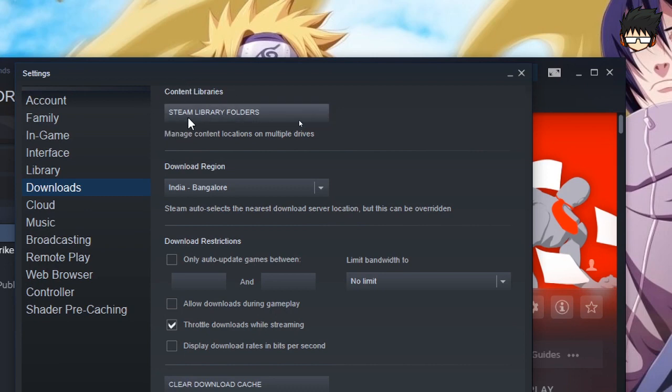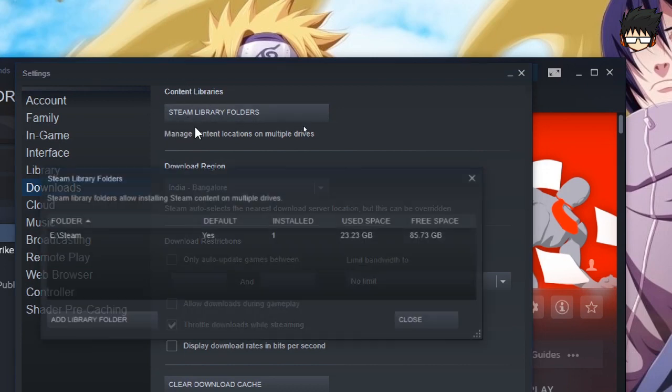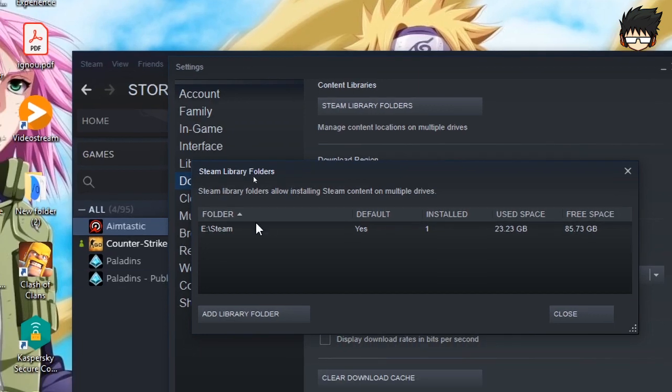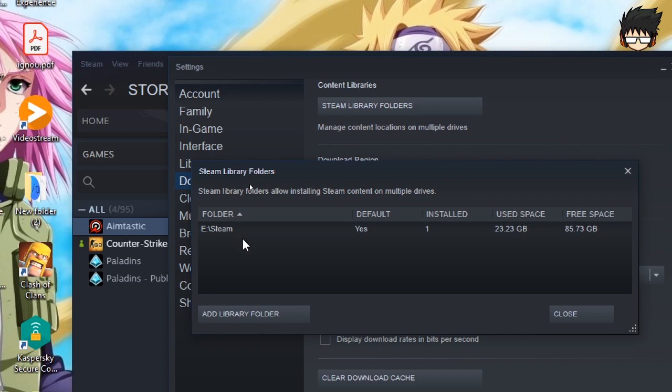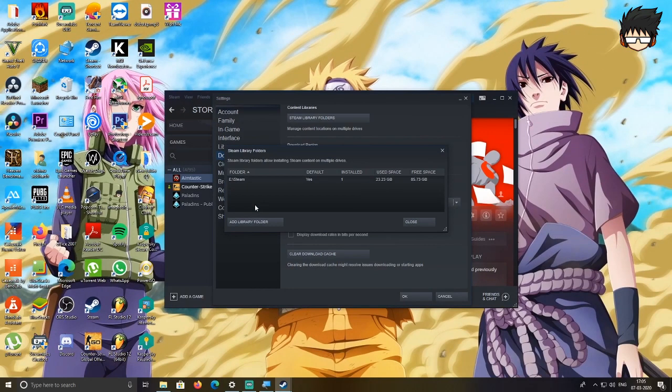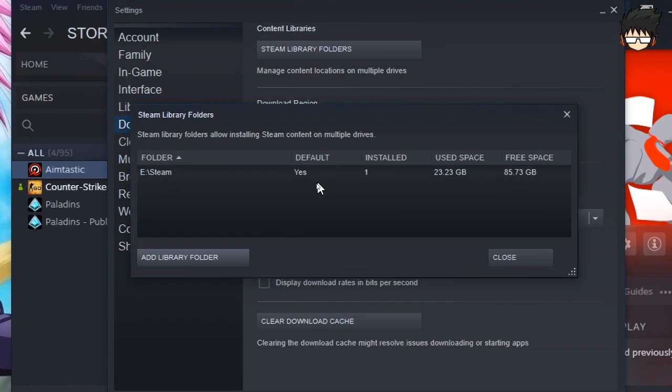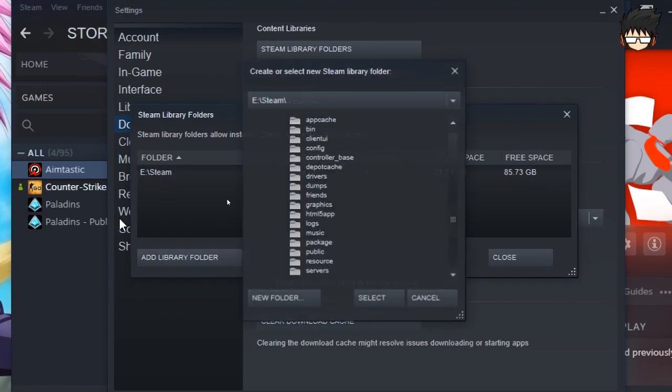Now all you need to do is click on the Steam Library Folders. By default you will have just one folder and that folder will be the folder in which you installed Steam. Now we're going to create a new folder and assign it as a default folder so when any other game installs, it installs in that folder.